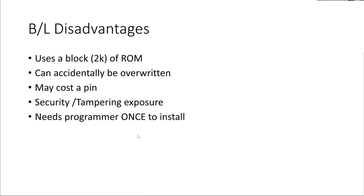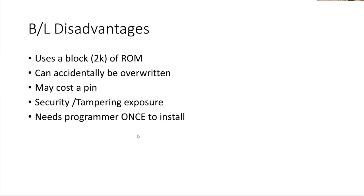It's not without disadvantages. It costs you a lump of ROM, as I say, about 2K. It is capable to accidentally overwrite the bootloader. It uses 2K ROM, and you can accidentally overwrite it. Now, if you accidentally overwrite the bootloader with your main program, then all that happens is you lose the bootloader. Your main program will still run, but your bootloader isn't there anymore.